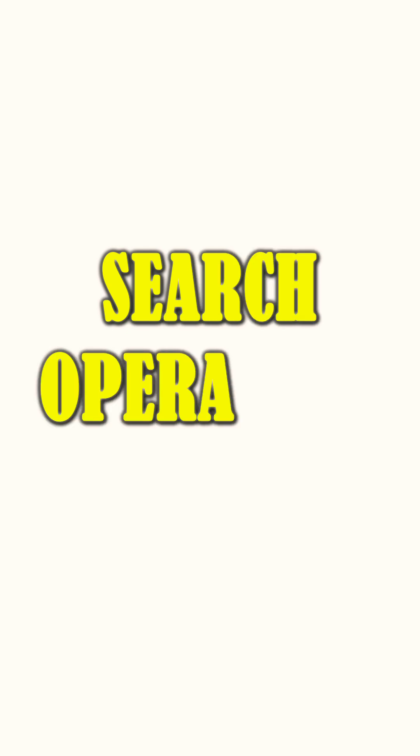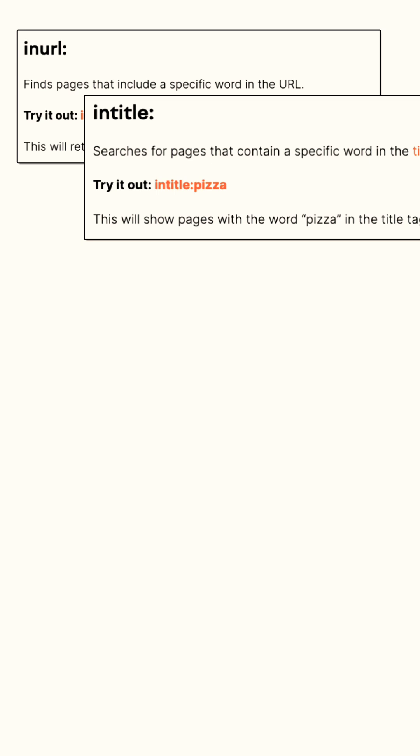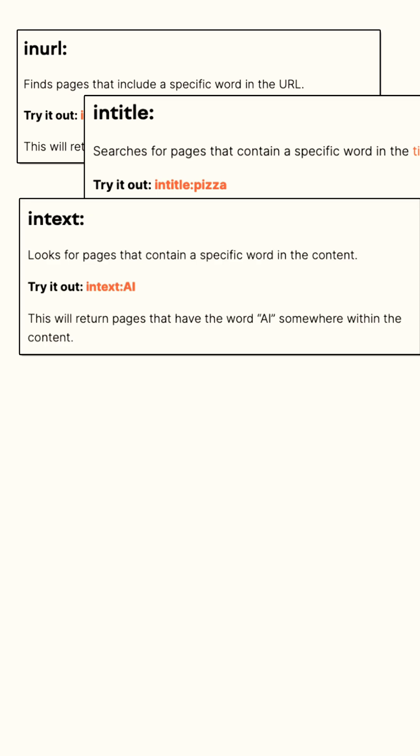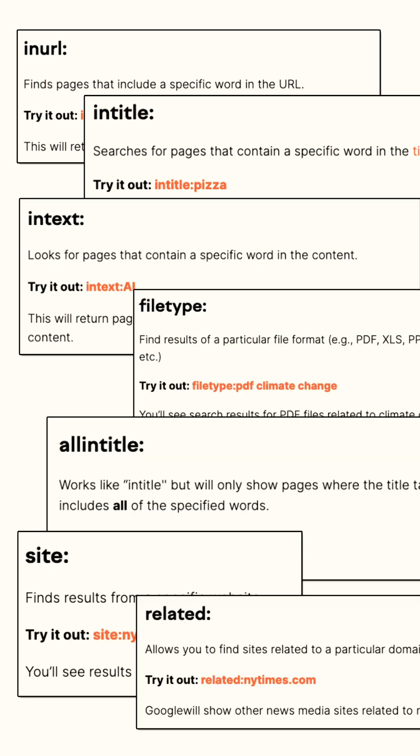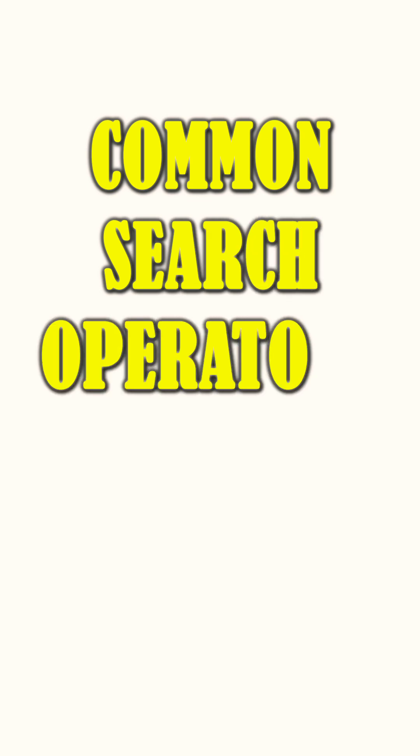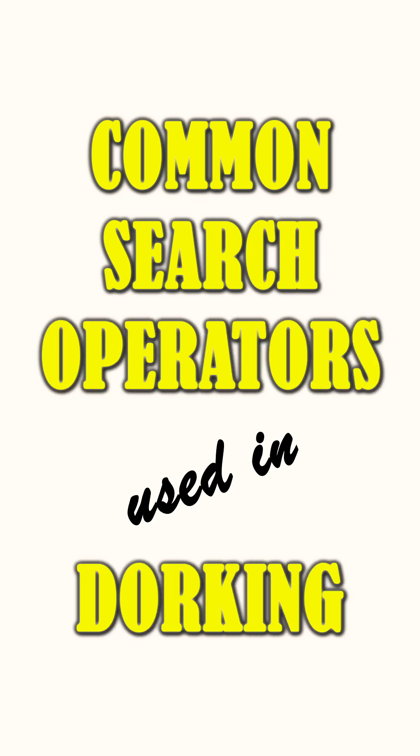At the heart of Google Dorking are search operators. These are special commands or symbols that refine search queries and provide more precise results. Let's explore some common search operators used in Google Dorking.